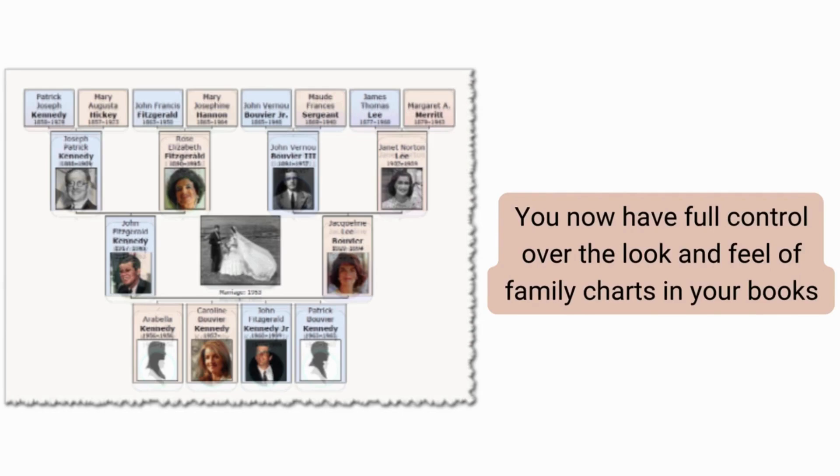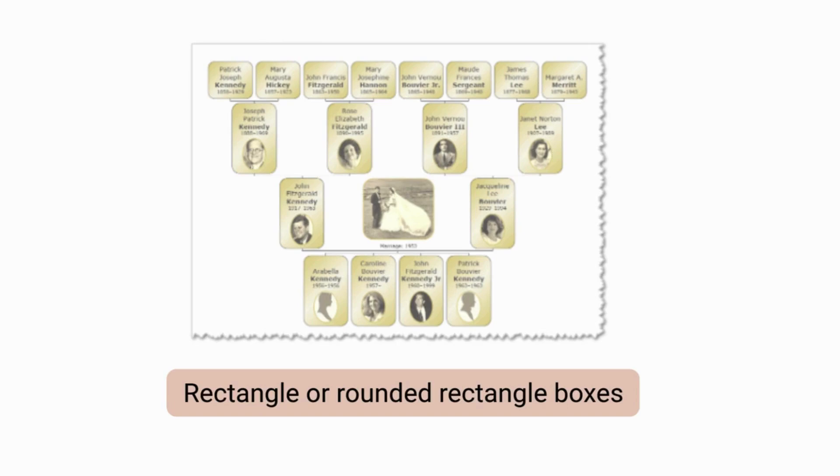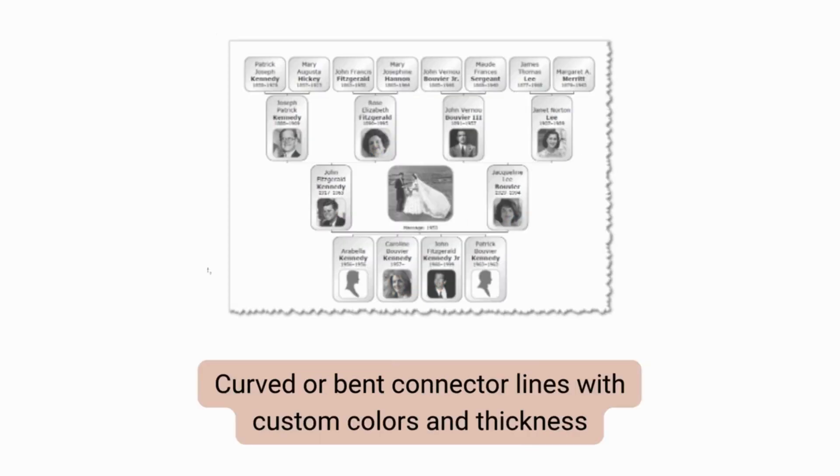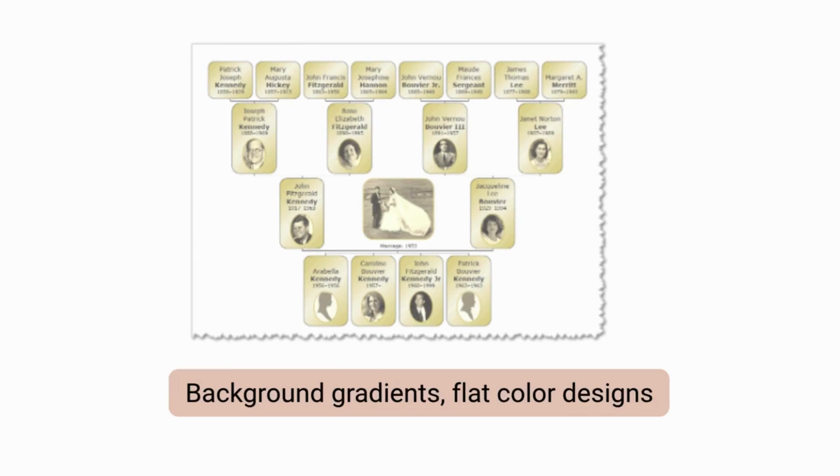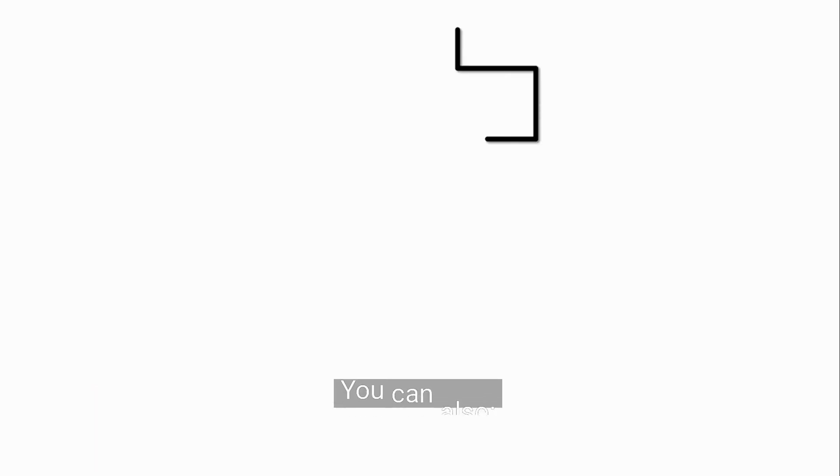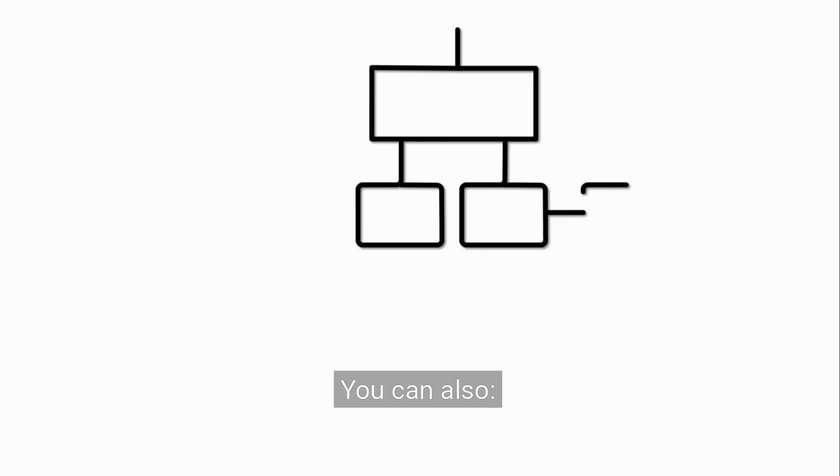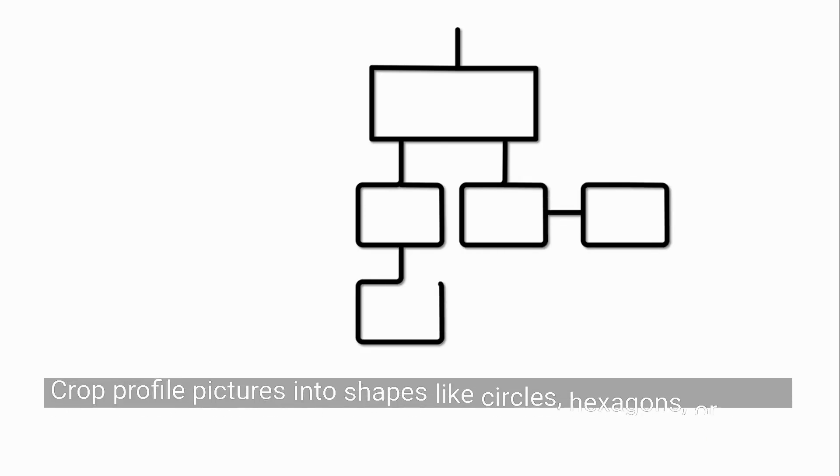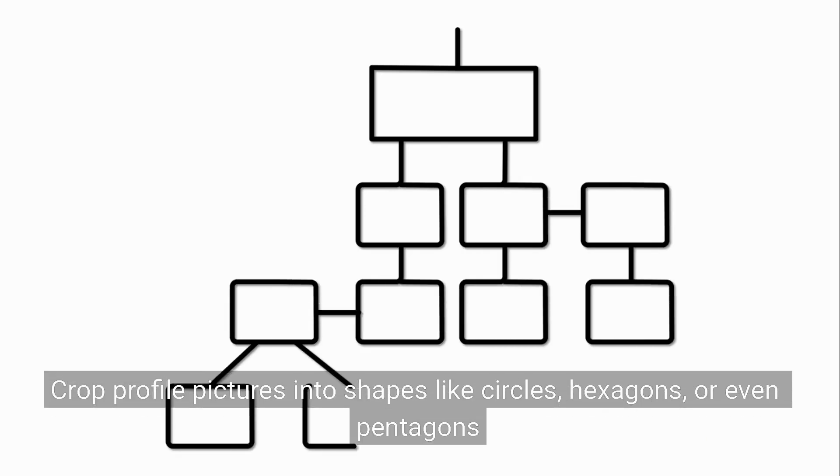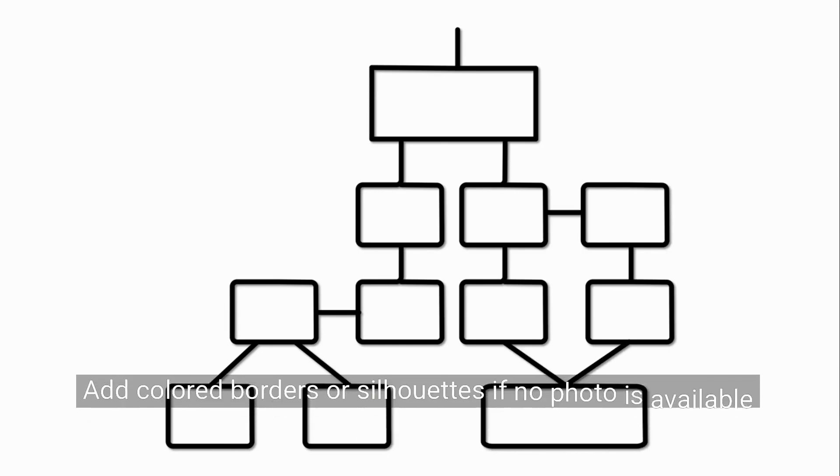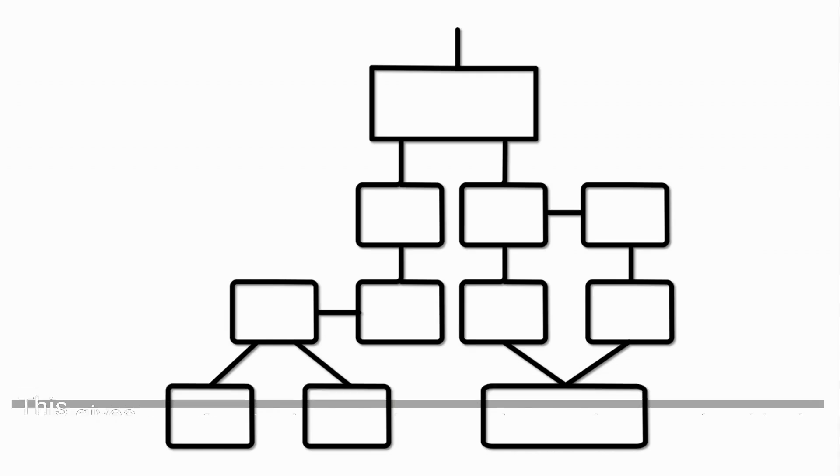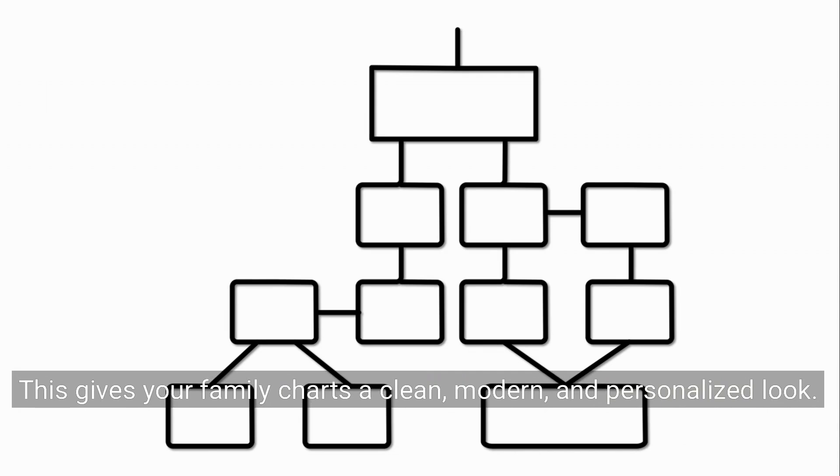Choose from rectangle or rounded rectangle boxes, or even no boxes at all. Curved or bent connector lines with custom colors and thickness. Background gradients, flat color designs, colors by gender, generation, or FTM's color coding. You can crop profile pictures into shapes like circles, hexagons, or even pentagons. Add colored borders or silhouettes if no photo is available. This gives your family charts a clean, modern, and personalized look.